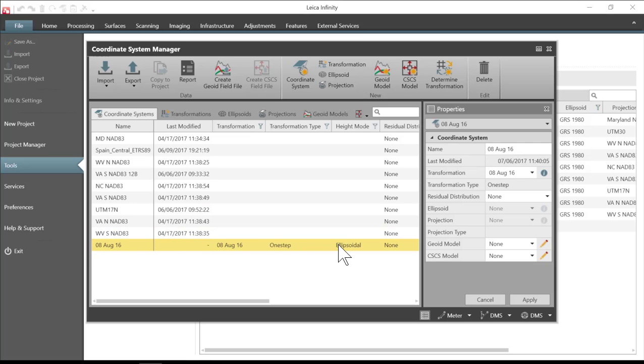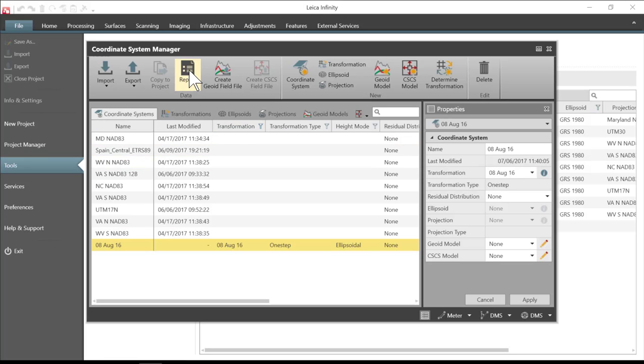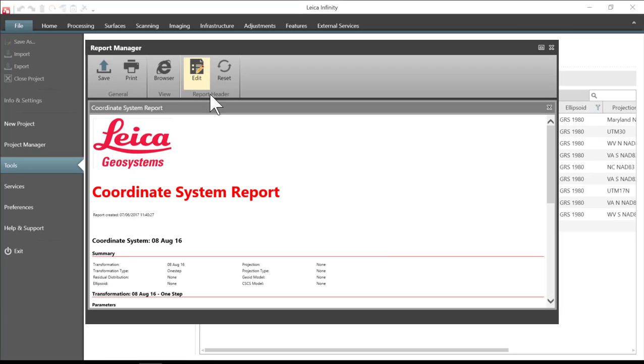It is a one step. Again it was a horizontal only so I left the ellipsoid height here and what I want to do is get a report of the information that was used to create this file. So I will highlight the coordinate system and press report.